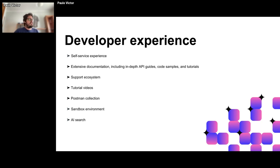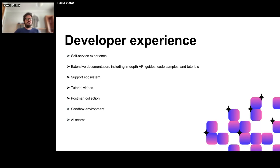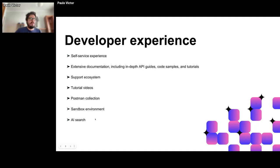We also offer a sandbox environment for interactive, real-time API testing, and an AI search for humanized communication and assistance when you need information from our portal. We'll concentrate on these last two items and demonstrate how they work in two short demos.